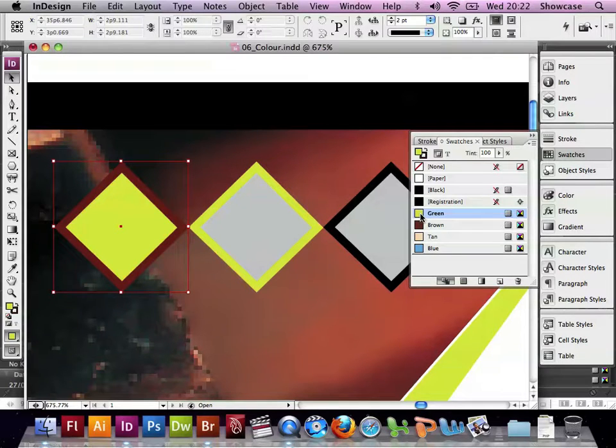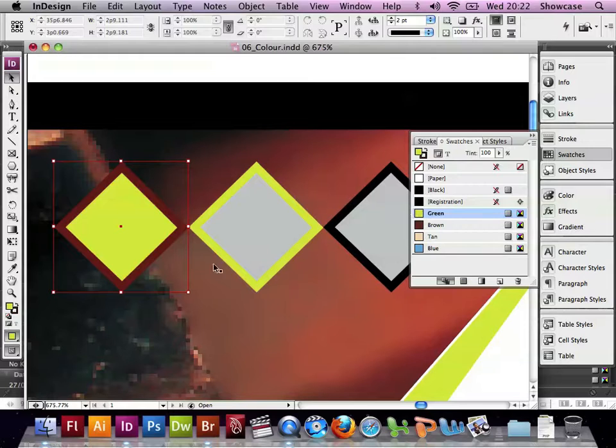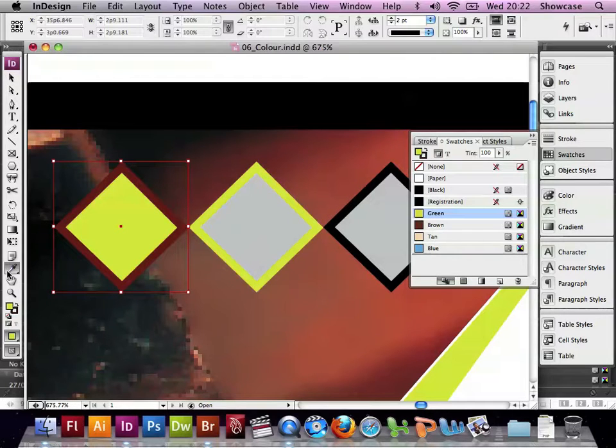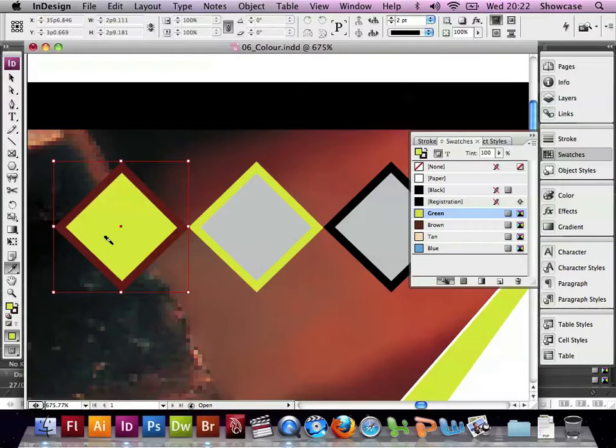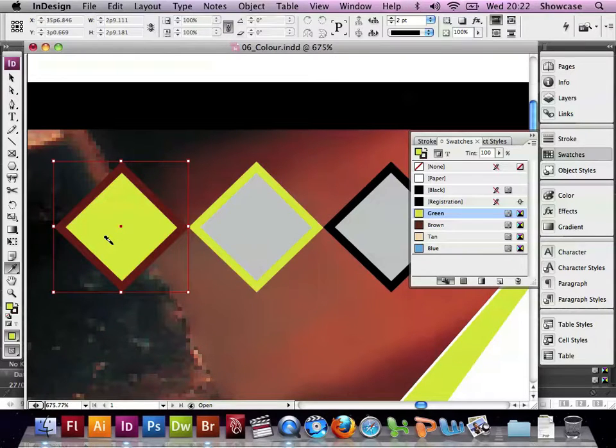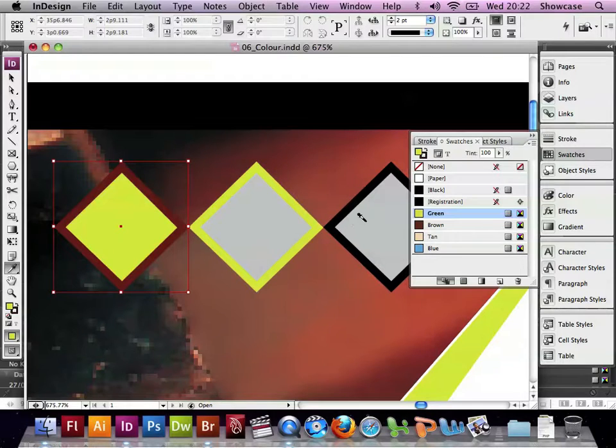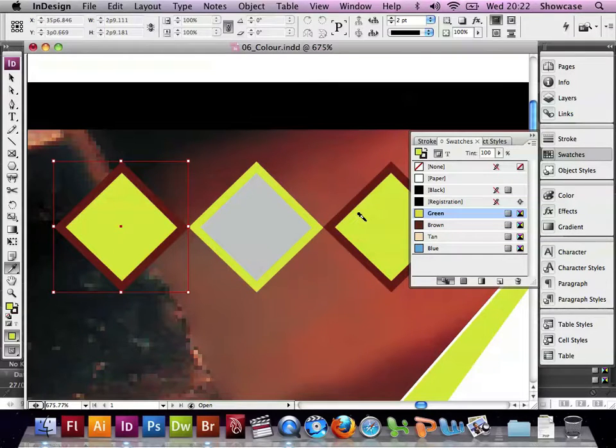Now if we want to transfer those attributes to the diamond on the right, we can pick up those attributes with the Eyedropper. So we click on the left-hand diamond, and go over to the right, and click, and it will transfer the Stroke and Fill attributes to that object.